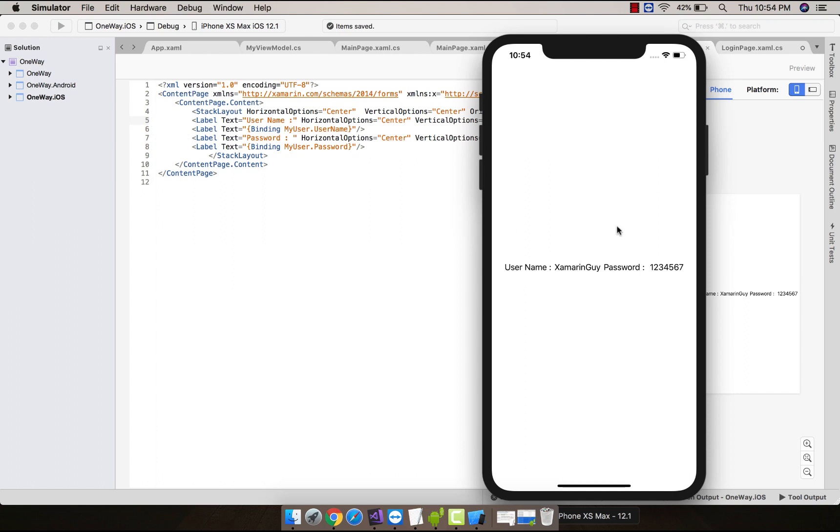Hey guys, this is Xamarin guys. In this tutorial we are going to learn about one-way binding. This is a simple application that uses a label that is bindable.